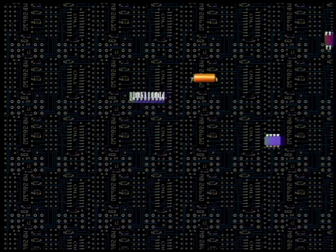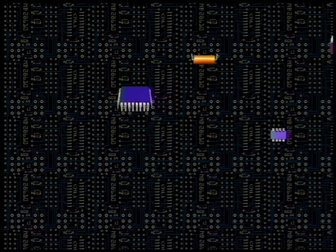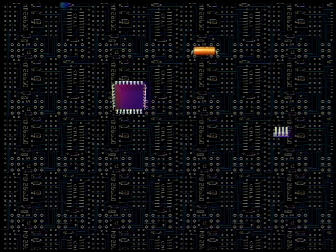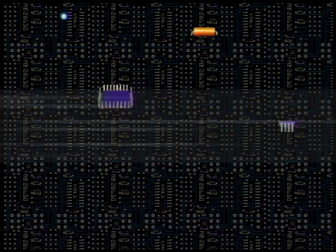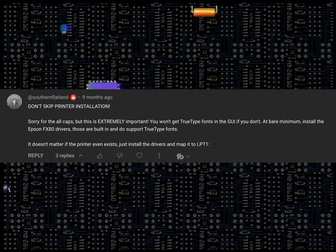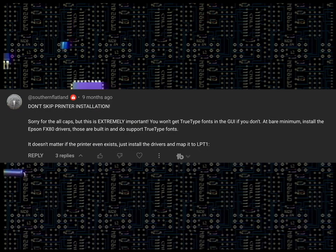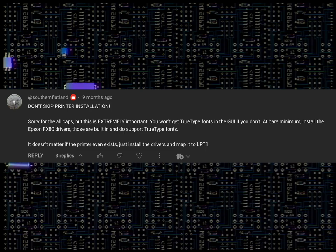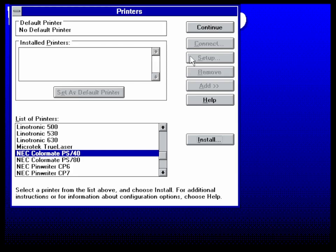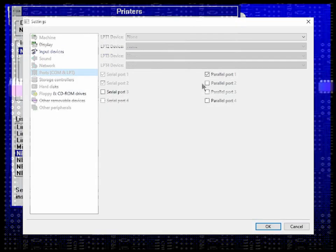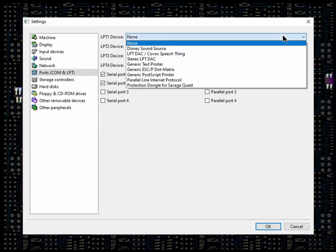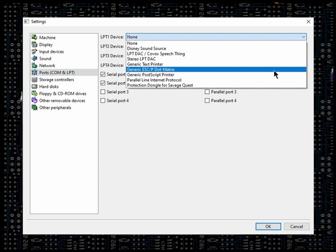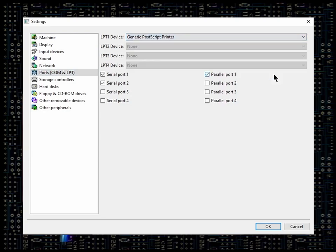Now, this is optional, but a few people in the comments section of the previous Windows for Workgroups 3.11 video strongly recommended that I install a printer driver to be able to use TrueType fonts, which were introduced in Windows 3.1. After much testing, I discovered that the printer that works best in our scenario is the NEC ColorMate PS40. And in the Port Common LPT section, the printer can be enabled by setting LPT1 device to Generic Postscript Printer.